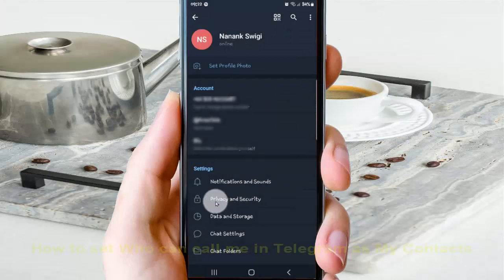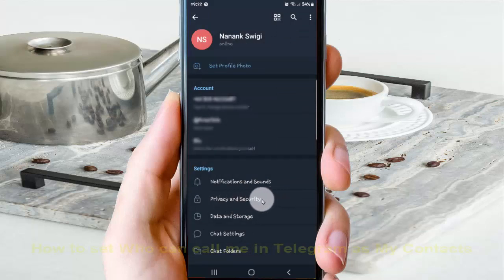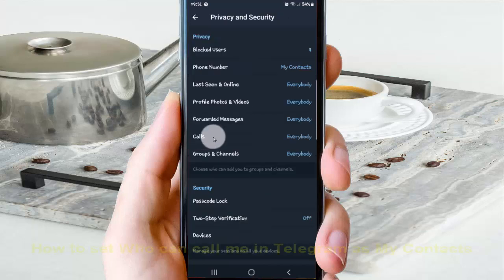Tap Privacy and Security, and then tap Calls.